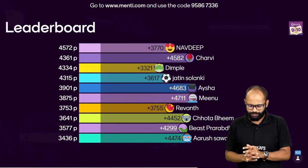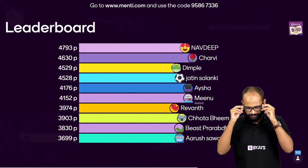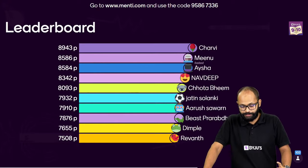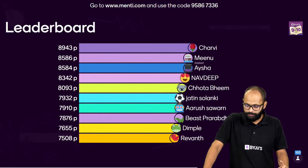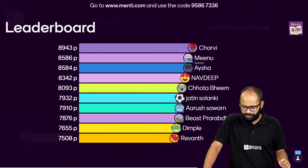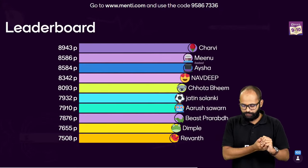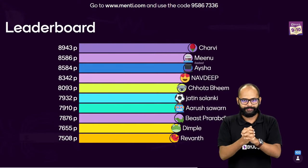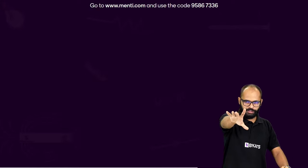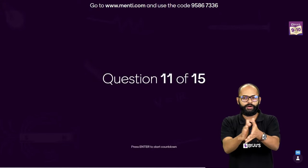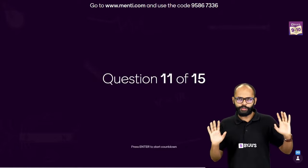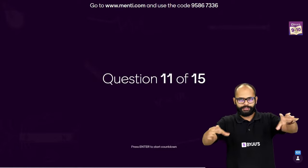Let's see the leaderboard — slight change: Charvi is on top now. We have Minu who is also the fastest, then Aisha, Navdeep, Chota Bheem, Jatin, Arush, Prarabd, Dimple, and Rivant. Very good, everyone. Five more questions — I want you to speed up. Compare with yourself, not others — am I doing good enough? Let's do it.